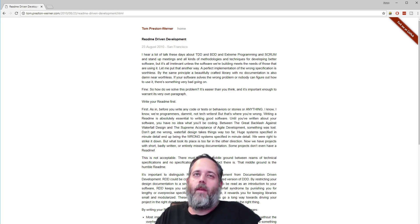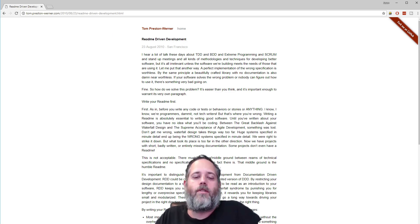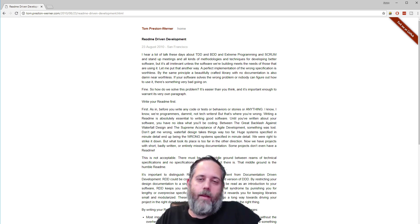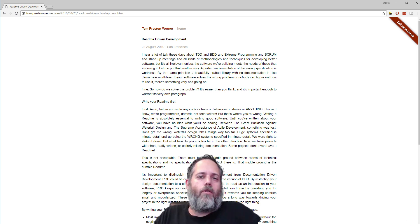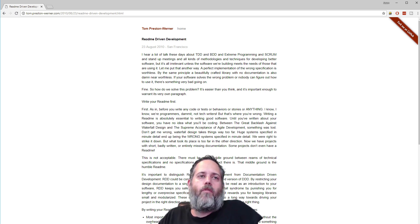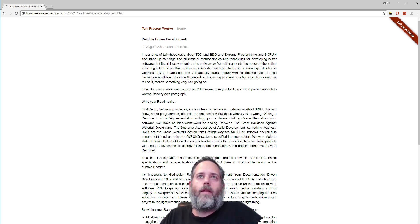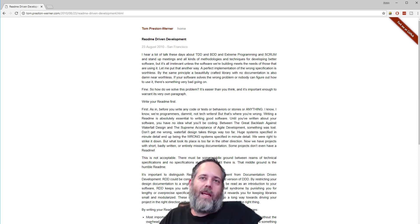But yesterday, I came across an article and kind of changed my mind a little bit. The article was about something I had never really heard of before called README Driven Development, and I wanted to dive in and give it a try.